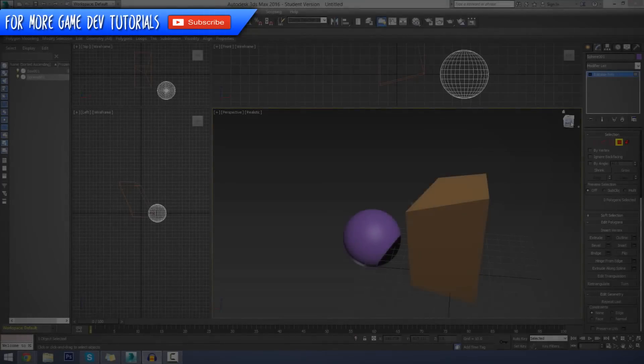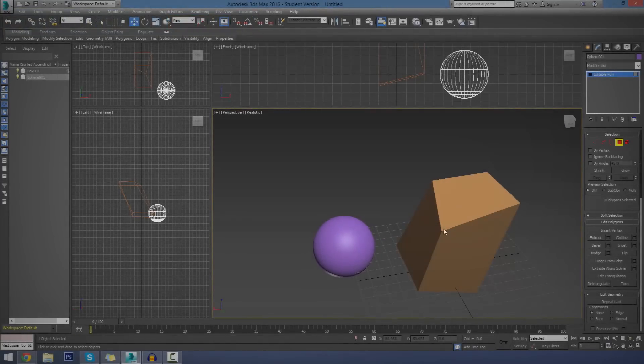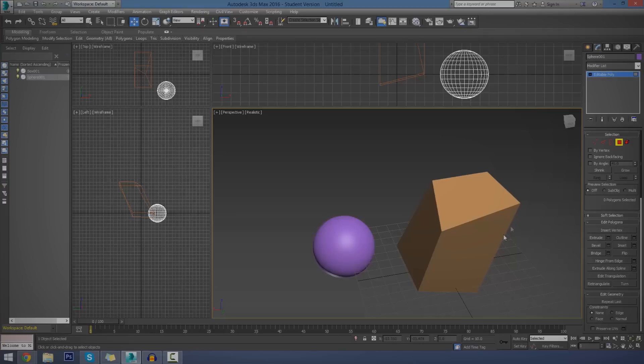Hey guys, Bertus Education here, and welcome back to the 3ds Max Beginner Modeling series. And in today's episode, we're going to be giving you an introduction to editable polygons inside of 3ds Max.